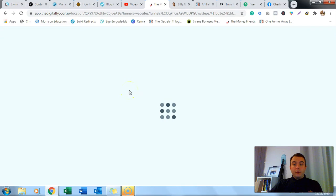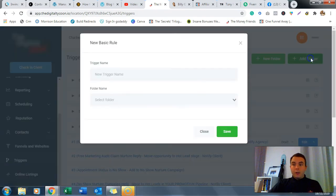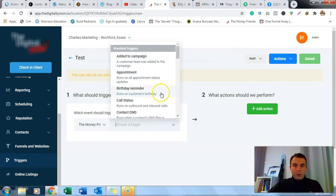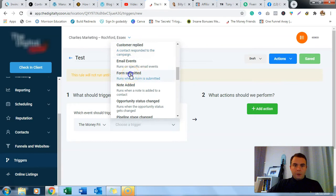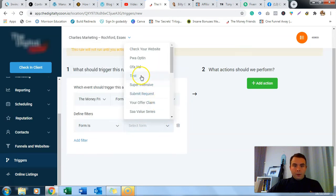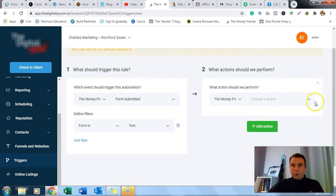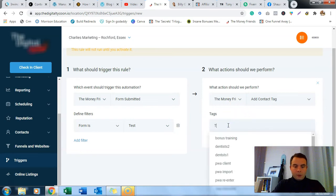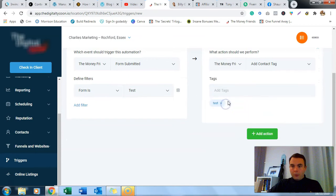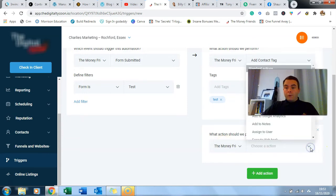That's the opt-in page built in a couple of minutes - it's really simple. More complex ones will take a bit longer. The next thing is to set up our triggers. We're going to add a trigger, call it 'test', save. We look for 'form submitted' - when a form is submitted, the filter is that the form is 'test'. Then it's going to do whatever action you want. I like to first add a contact tag - so that'll be 'test' - so you can search them in contacts and find how many people opted in through that specific page. You also want to drive them into a campaign.